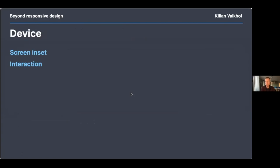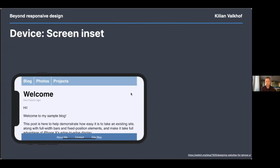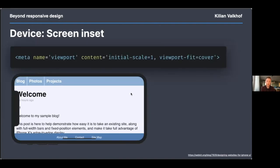Now onto the device — because people still use devices and devices are still important. We're getting more information about device capabilities in the browser. Two of these are screen insets and interaction media queries. Every phone nowadays has a notch, and with notched phones Apple introduced a viewport property called viewport-fit: cover. Without it, your site shows ugly bands on the left and right in landscape mode to prevent the notch from covering content. When you turn viewport-fit: cover on in your viewport meta tag, your site goes edge to edge — but the notch now sits over your content.